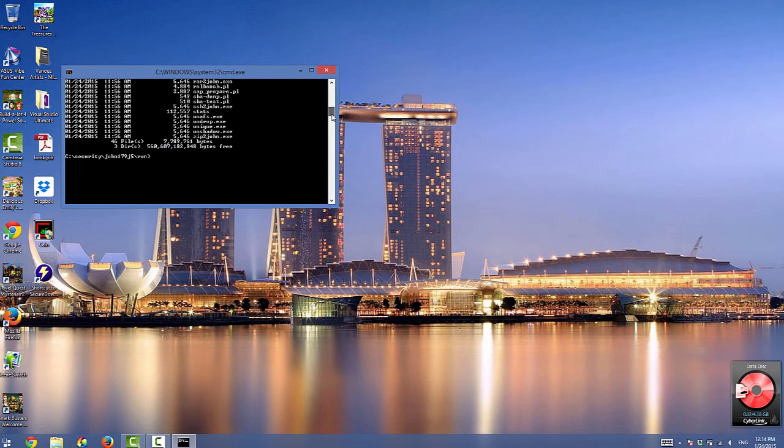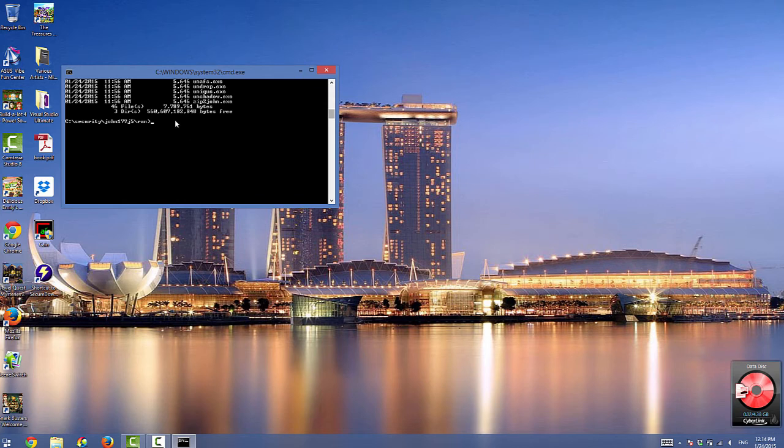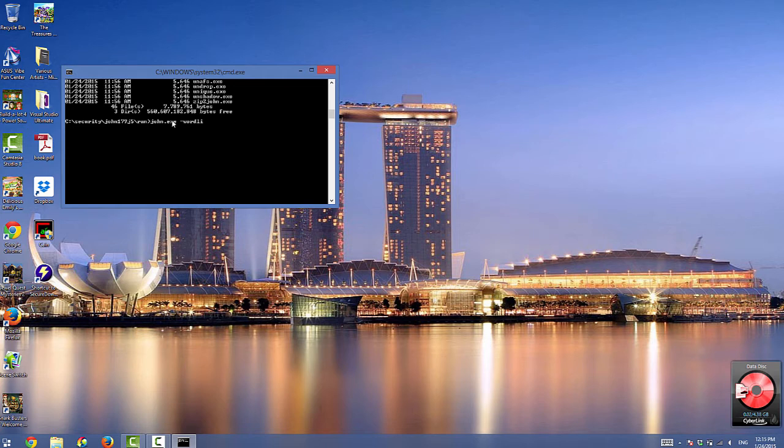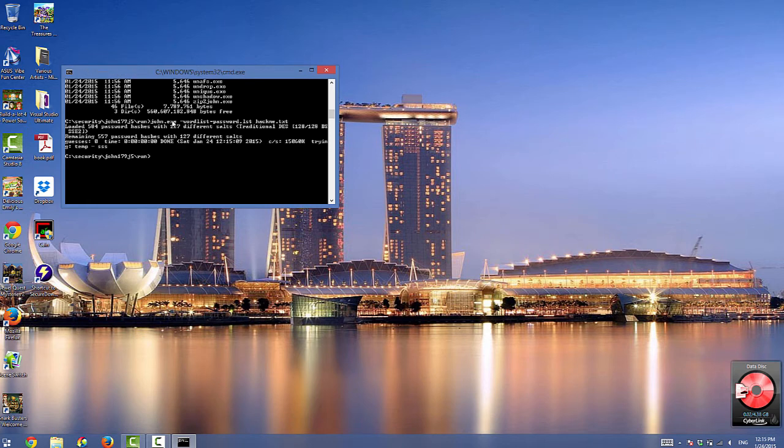Great, so both are found in the directory. Then type john.exe space dash wordlist equals password.lst space hackme.txt. This will start a dictionary attack using a built-in dictionary that came with John the Ripper.